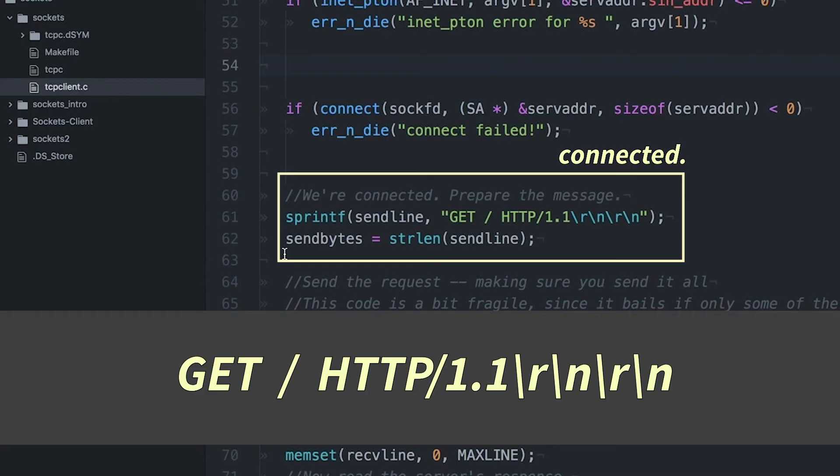Basically, that says I want your root homepage. And then I'm telling it that I'm using HTTP version 1.1. And then the \r\n\r\n, that's basically just saying, hey, this is the end of my request.